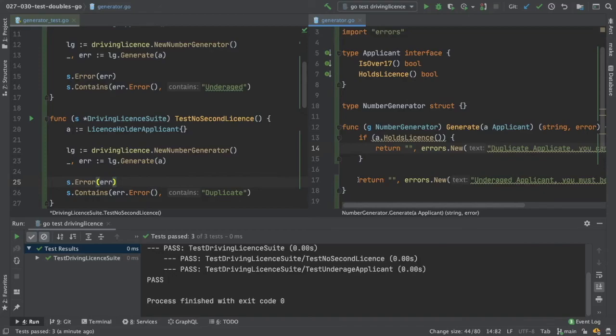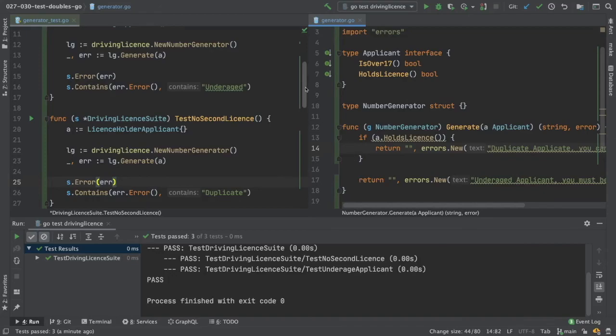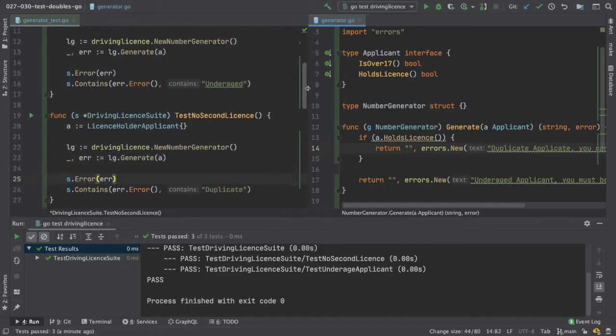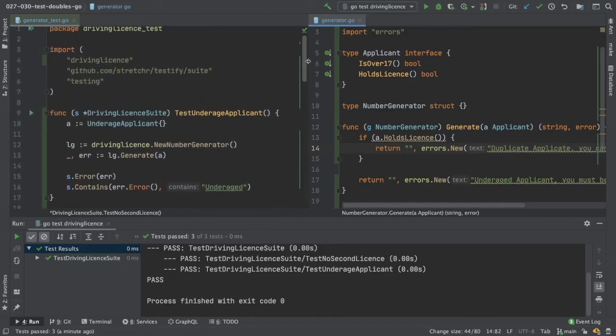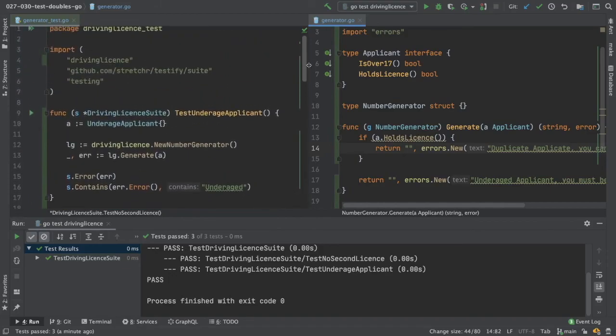So we're just making use of our stubs, things that implement the interface and return hard-coded values for us so that we can use them and know that they do exactly what we need them to do within our code under test. So we now have two tests that are passing.